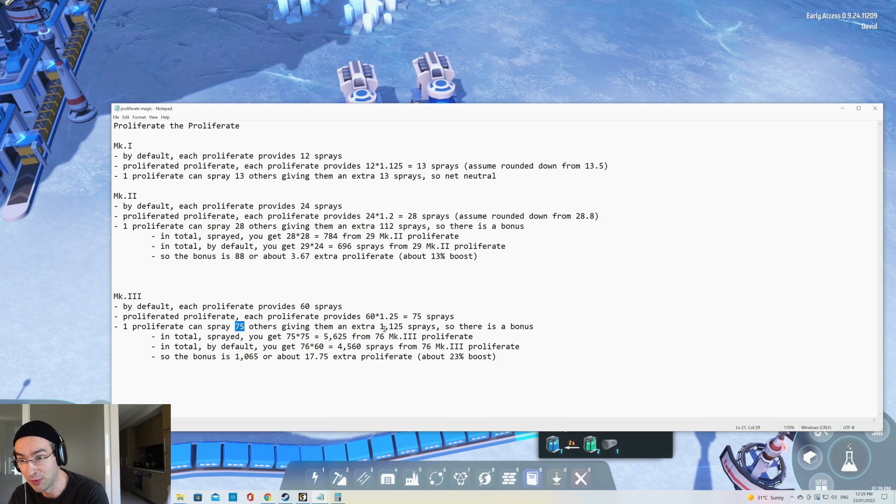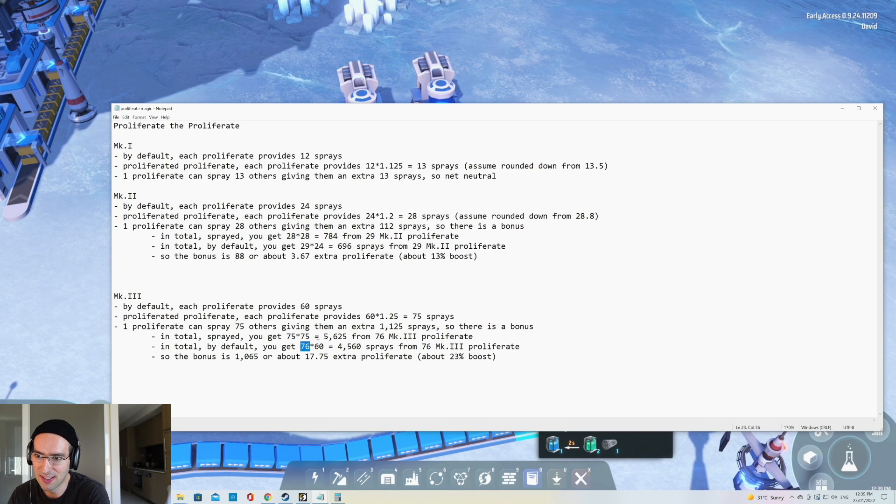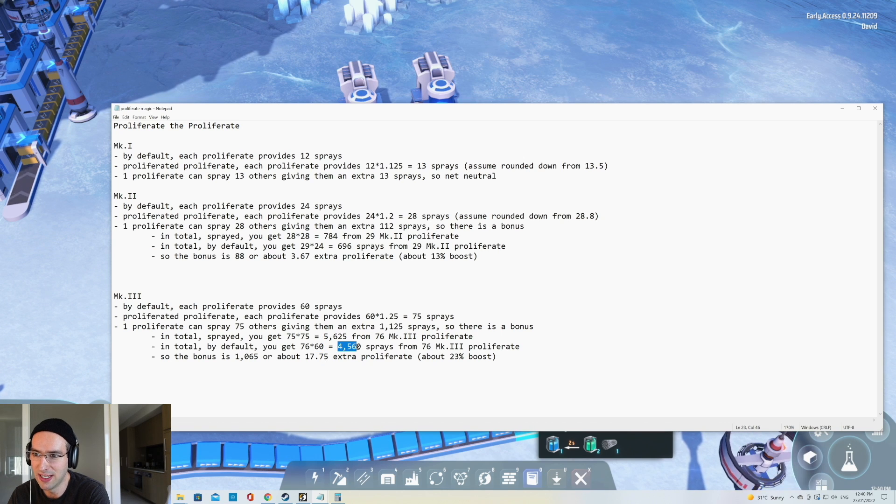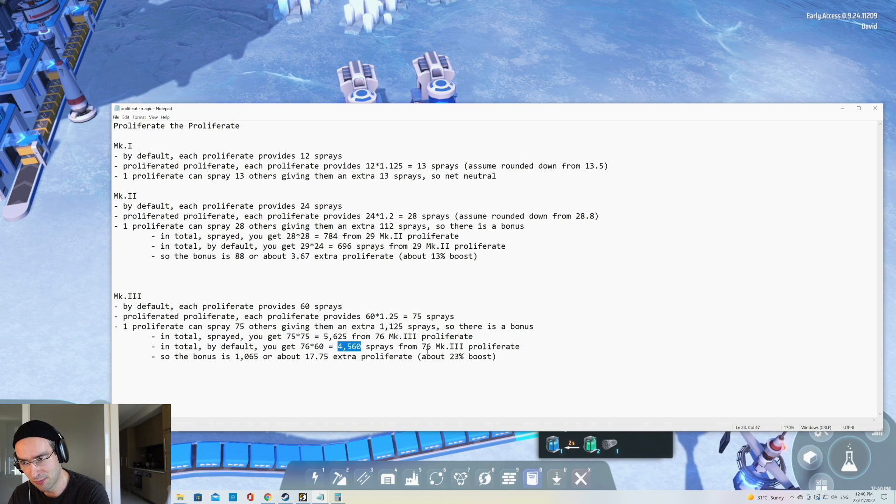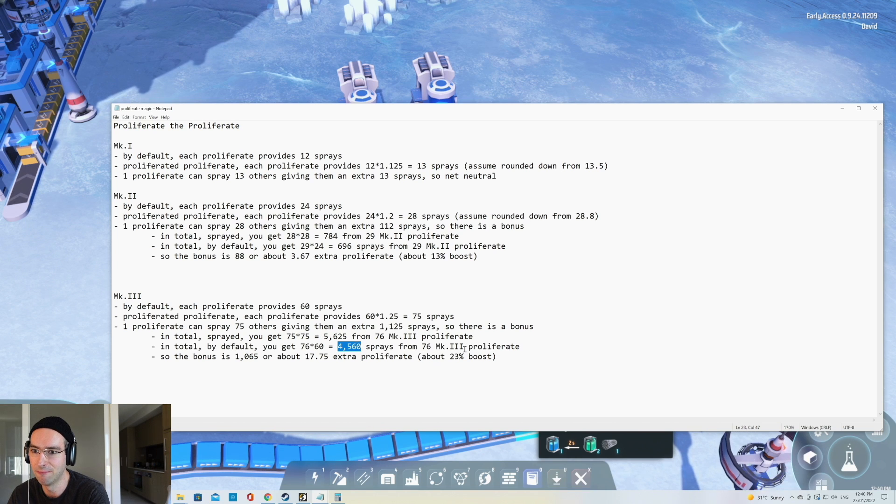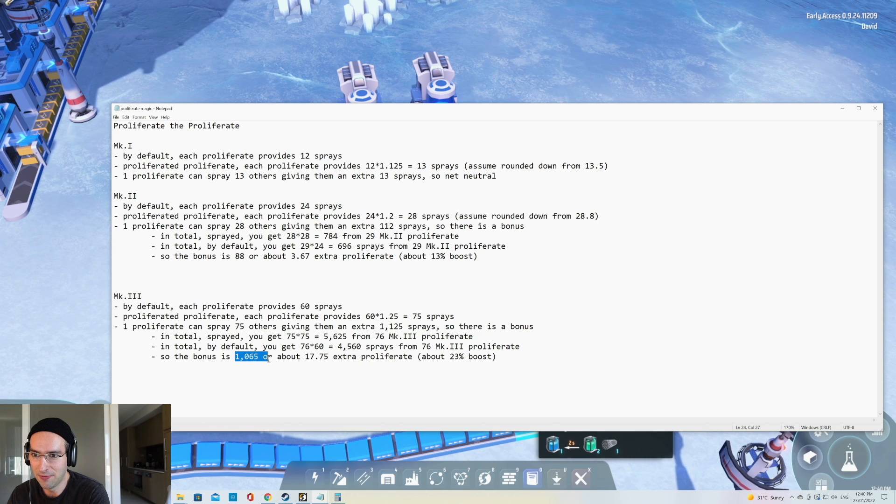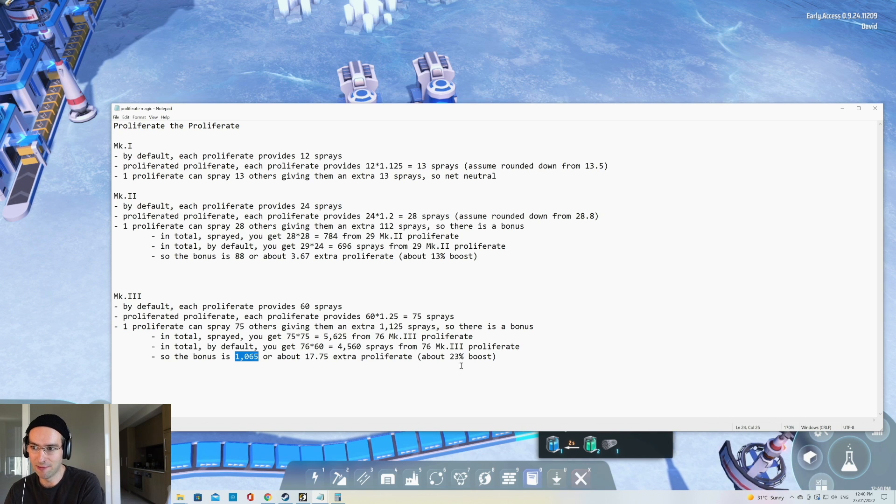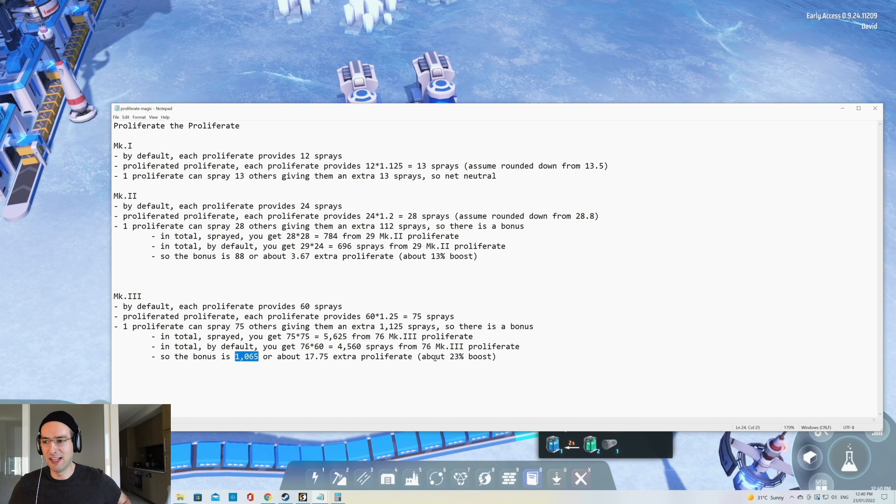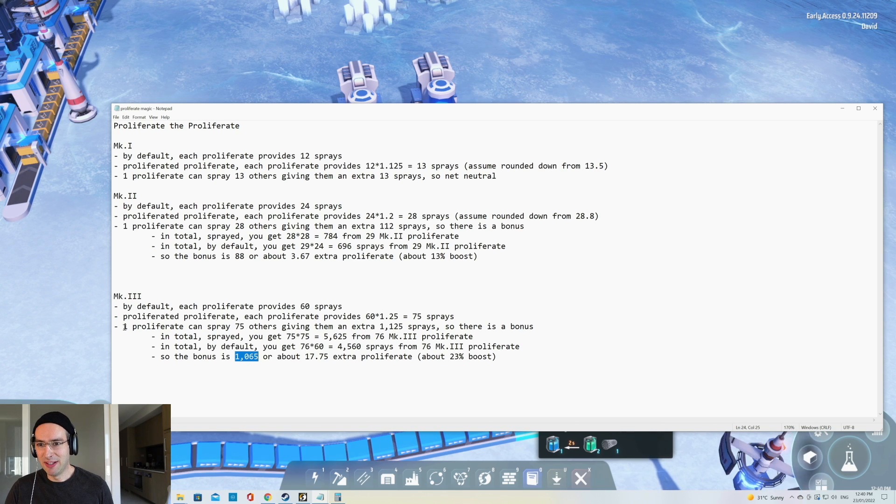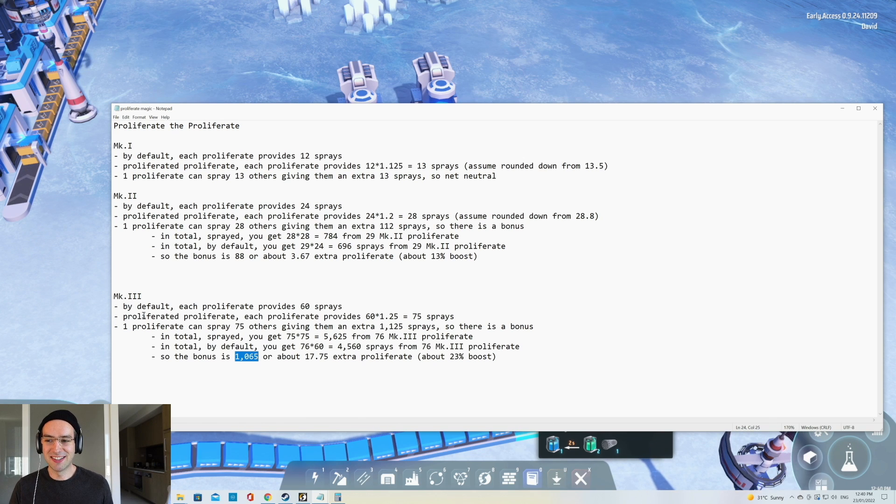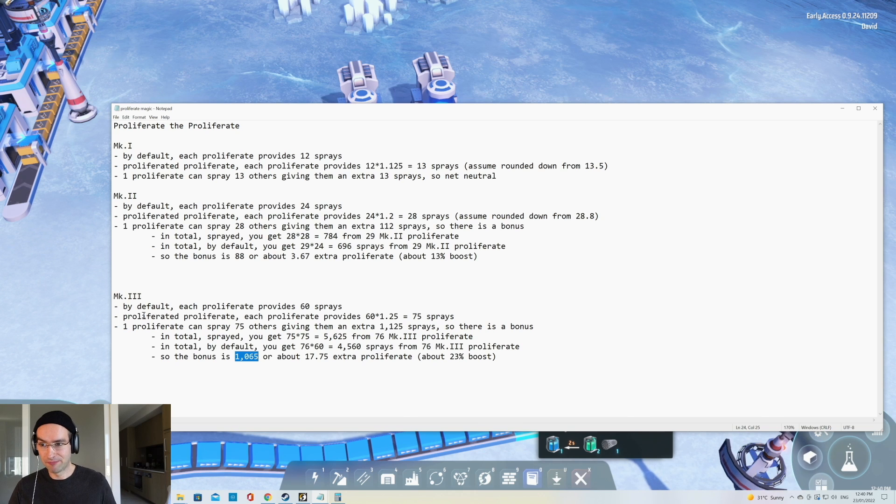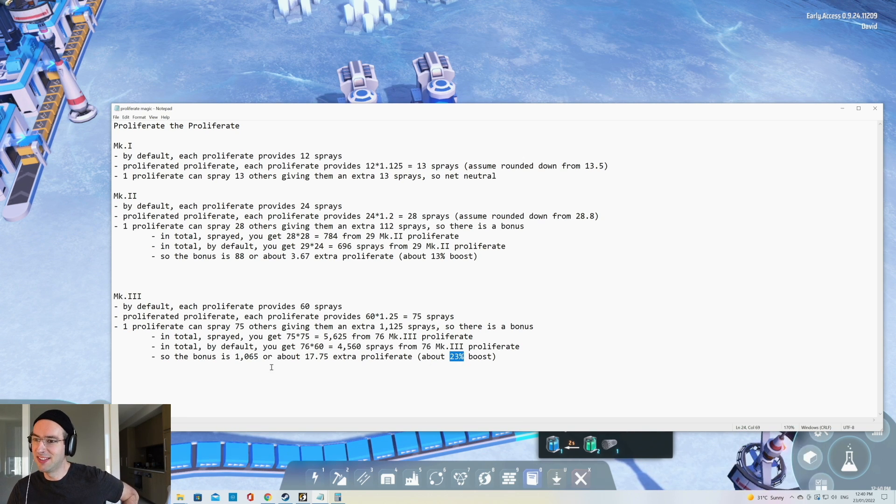Now, if instead of doing that, we just use the default 76 and got 60 sprays out of them, we'd be getting 4,560 sprays from 76 Mark III proliferators. So the bonus, so the difference between these two is about 1065 or about 17.75 extra proliferators that you get, which is about a 23% boost, which is really good. So by the time we get to Mark III, you definitely want to use proliferated proliferators to spray rather than the default. And because you actually get 23% more sprays using this method, compared to default.